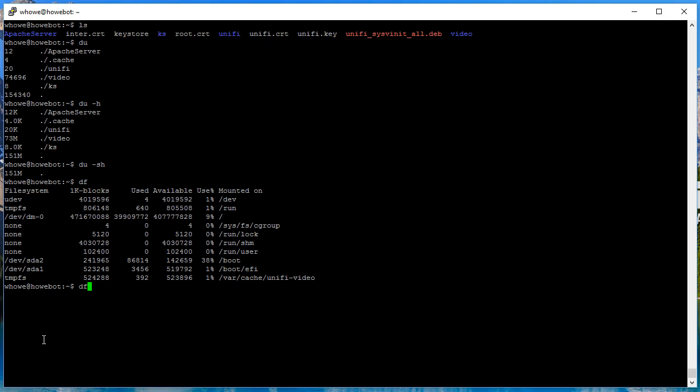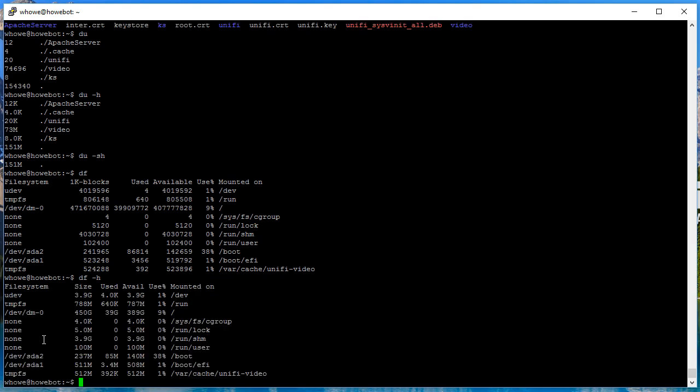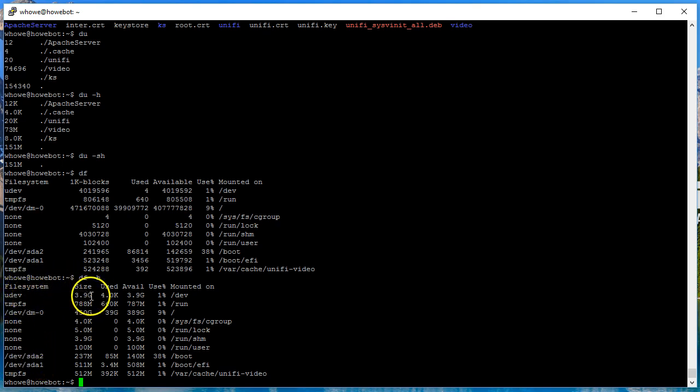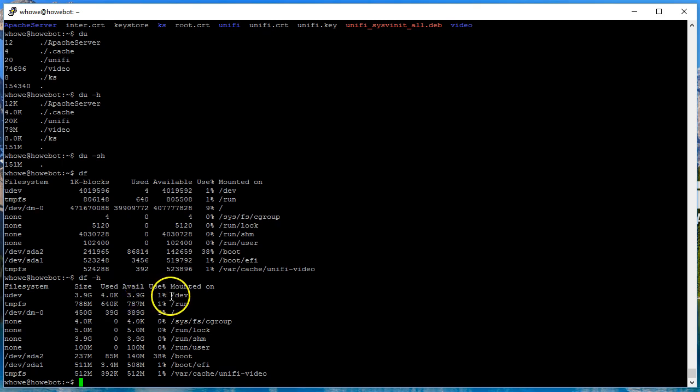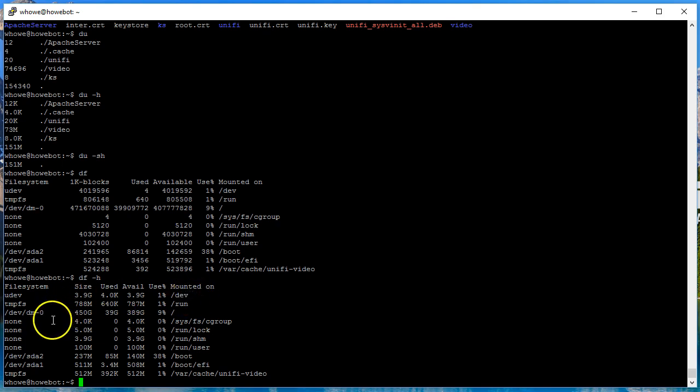You can see you got a lot more of those numbers. So once again we can do a hyphen H to make this human readable and now we can make some sense out of this. You can see that udev is 3.9 gig, we use 4k, it's got 3.9 gig available, we use 1%, and it's mounted on /dev.